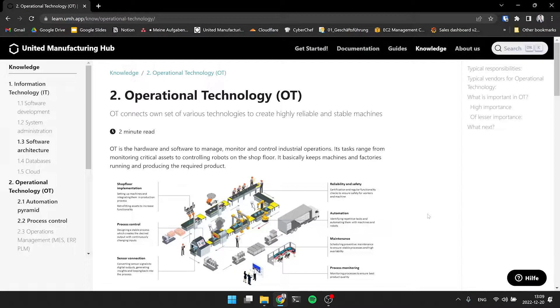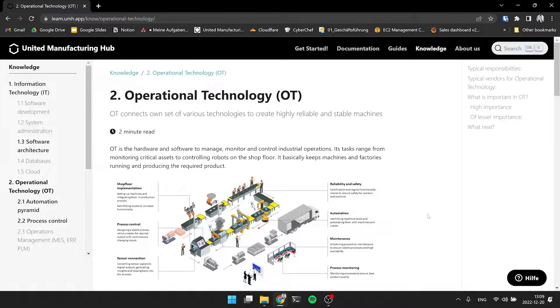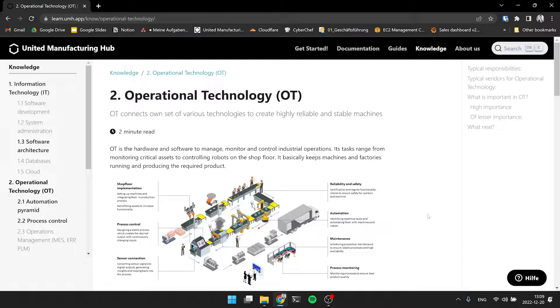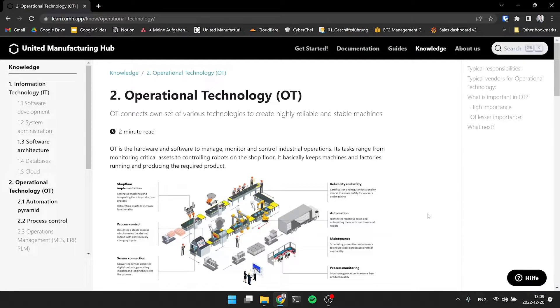OT is the hardware and software to manage, monitor, and control industrial operations. So it's all about - you have a production line, how to monitor it, how do the robots move, how do the machines work to actually control the process from moving components on a conveyor belt to having a huge pharmaceutical plant and producing complex biological products. It's all OT, and this is what basically keeps the machines in factories running.